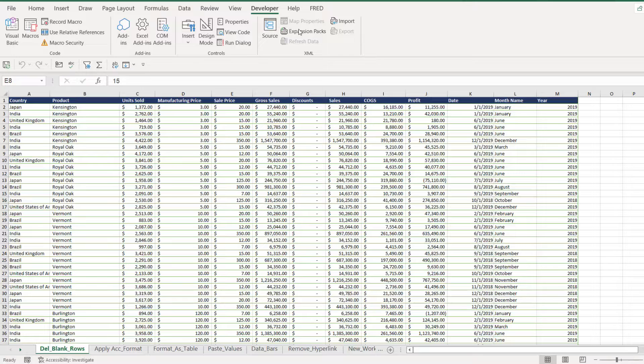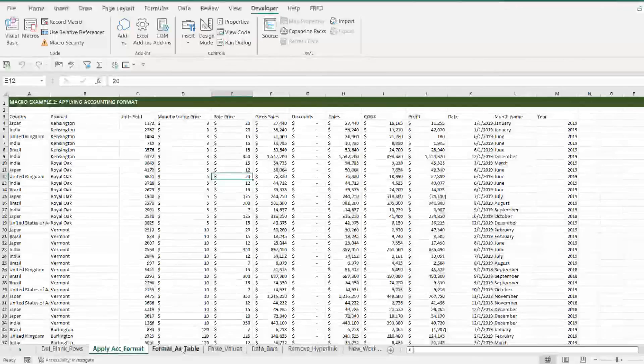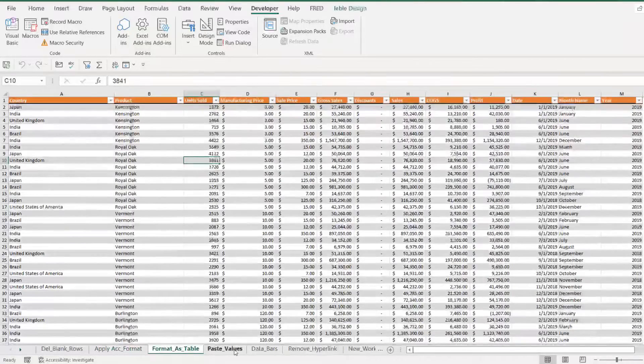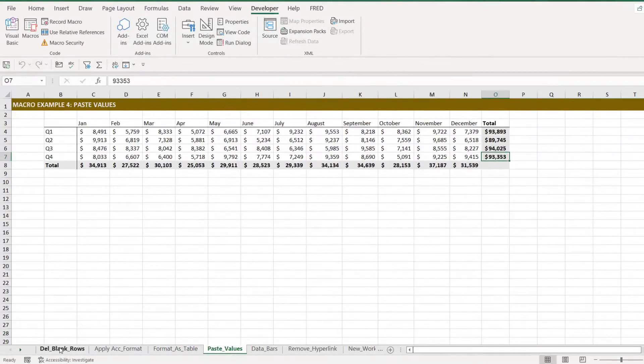Now the workbook that we're currently in contains lots and lots of different macros. In fact, there is a macro for each of these worksheets that does different things.